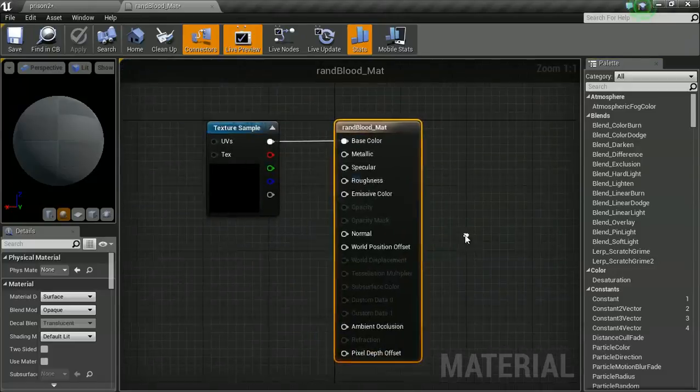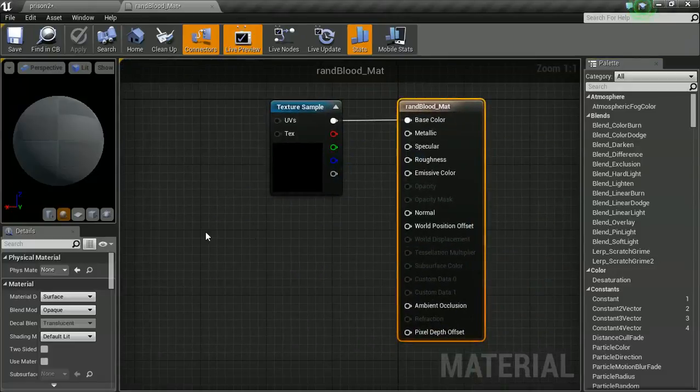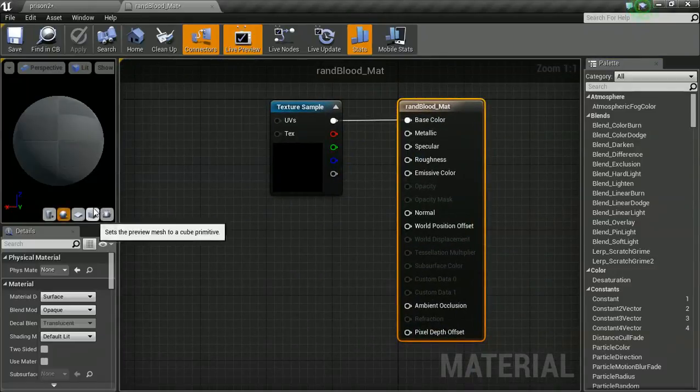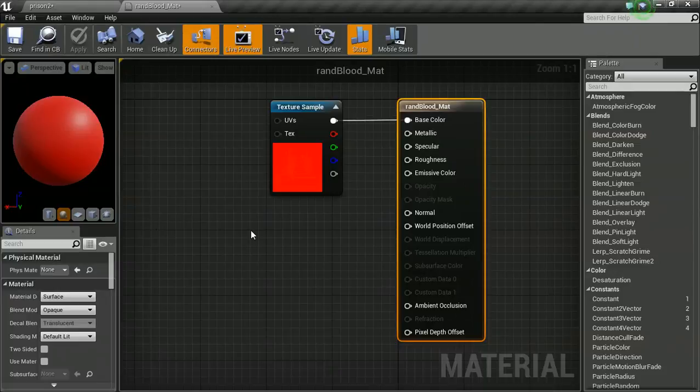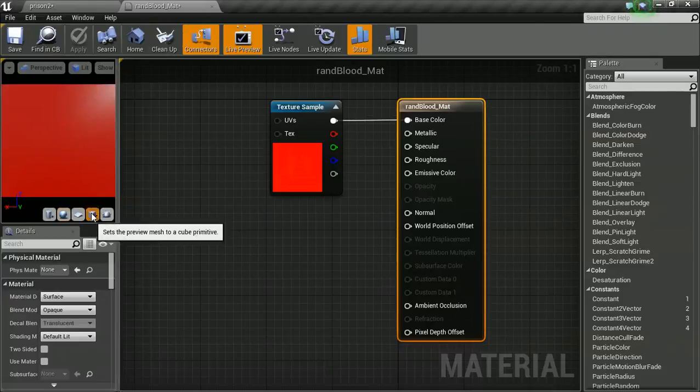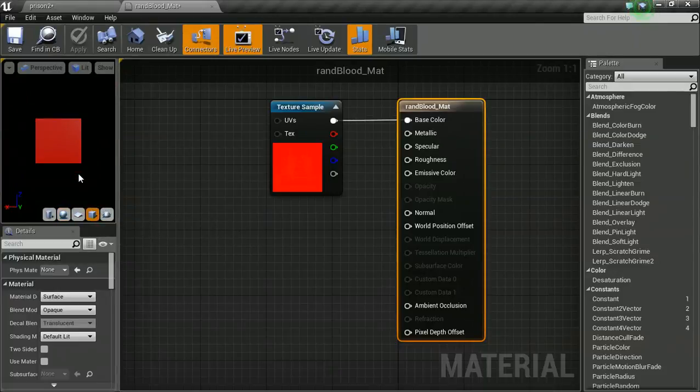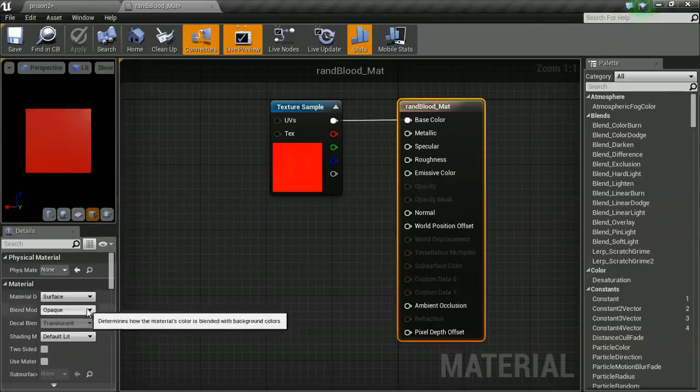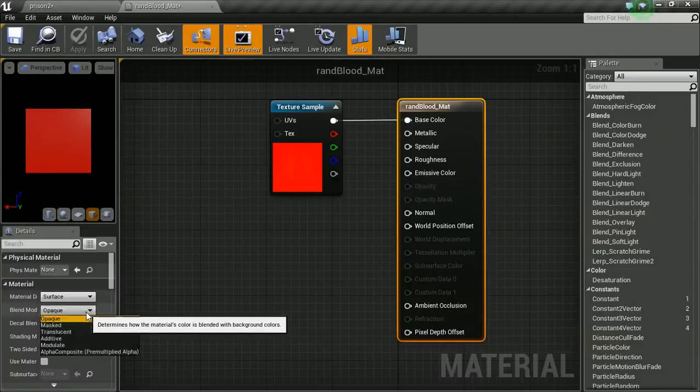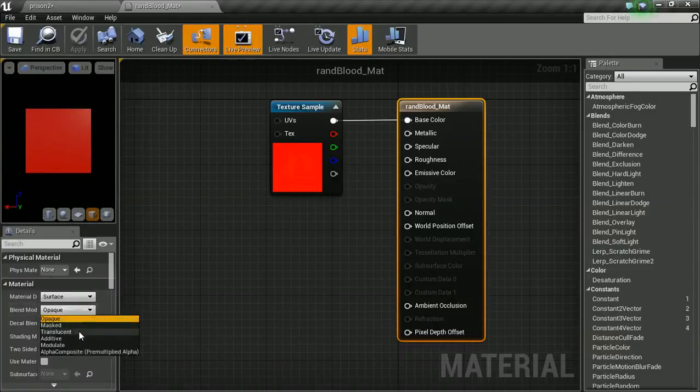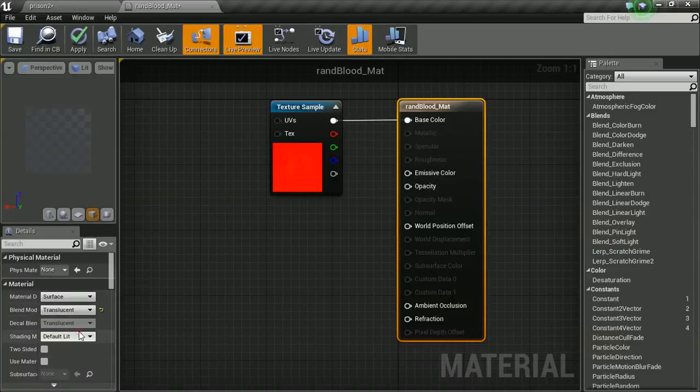Let's open this up and have a quick look at it. This isn't going to need too much tweaking. Let's put it on a flat and on a sphere so we can see what it's like. We have an opacity mask on this, so let's change our mode to translucent.